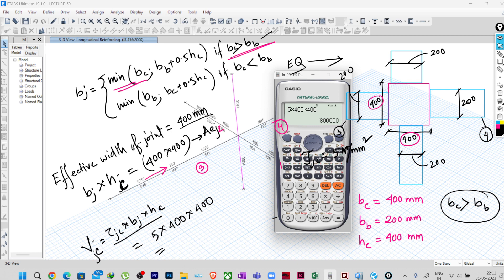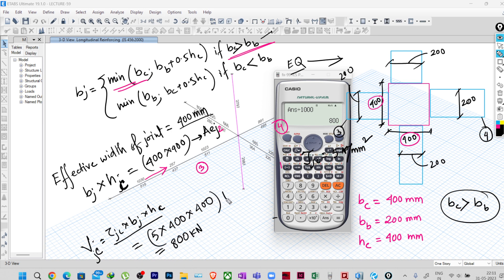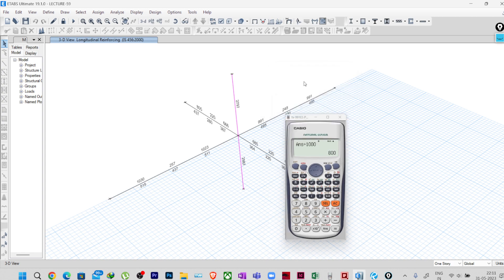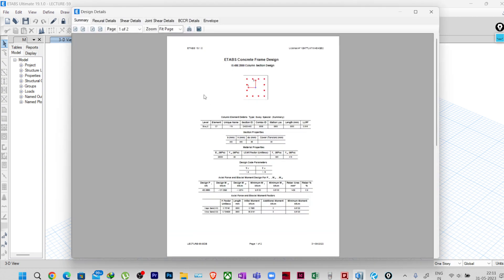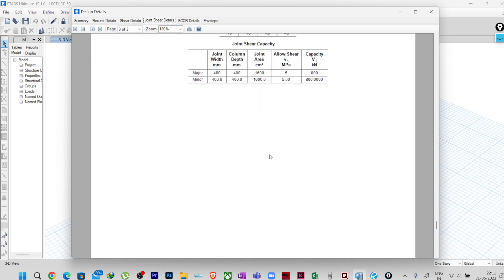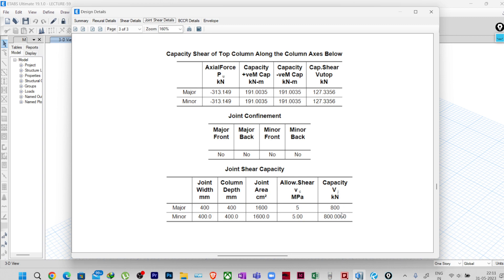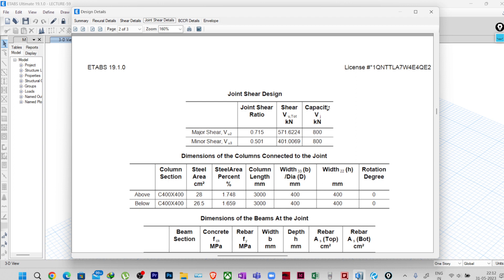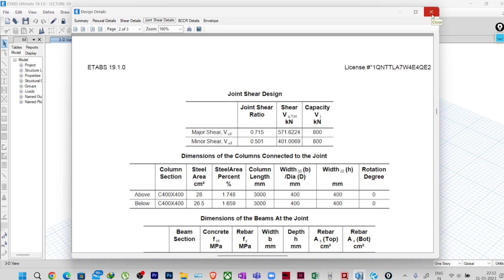We are getting 800 kN, which is the shear capacity of this particular joint. Let me show you in ETABS again — joint shear details. Going down, you can see Vj which is the capacity — it is 800 kN. Above also, the capacity Vj is written as 800 kN. This is how ETABS calculates the joint shear capacity of a beam-column joint as per IS 13920.